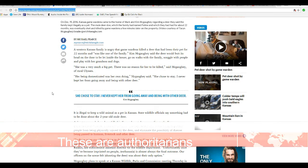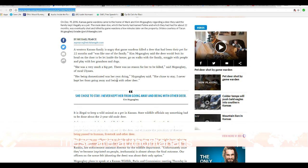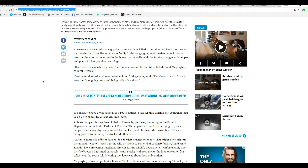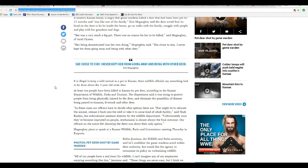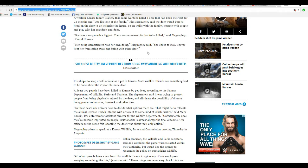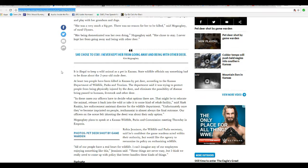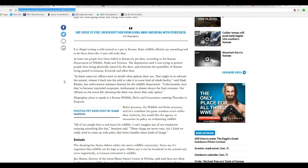A Western family is angry that game wardens killed a deer that had been their pet for about 22 months and was like one of the family. Kim McAfee said the deer would butt its head on the door to be let in the house, go on walks with the family, snuggle with people, and play with their grandson and dogs. She was very much a big pet. There was no reason for her to be killed. Her being domesticated was her own doing. She chose to stay. I never kept her from going away and being with other deer.